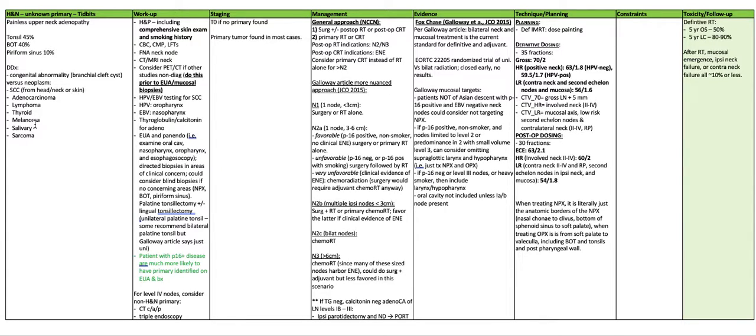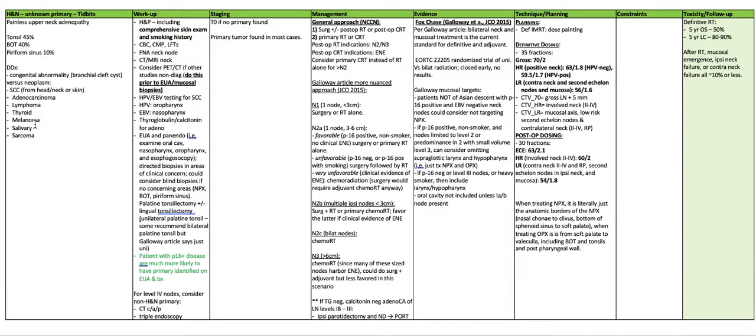Staging is T0 if no primary is found. If a primary tumor is found, as it is in most cases, staging should be done according to that site.